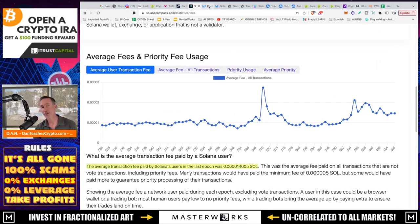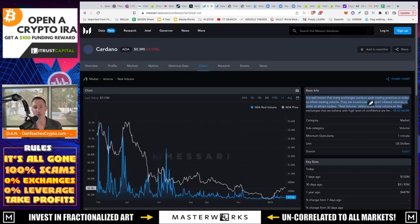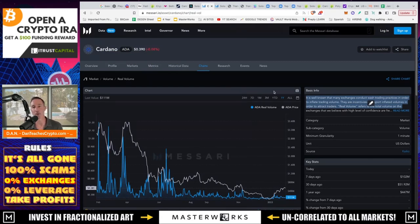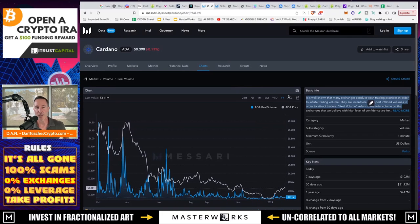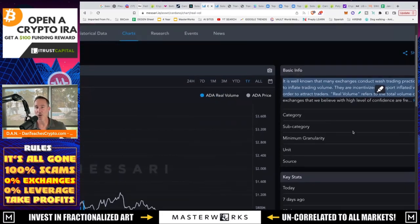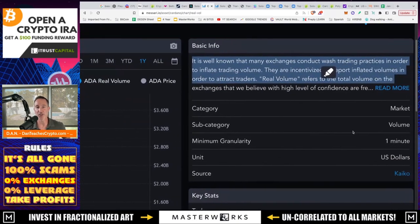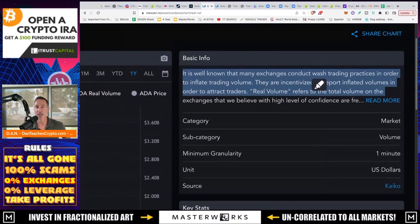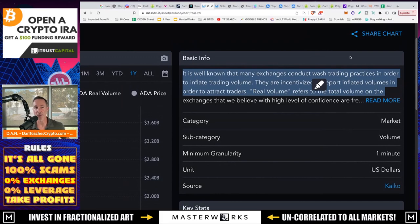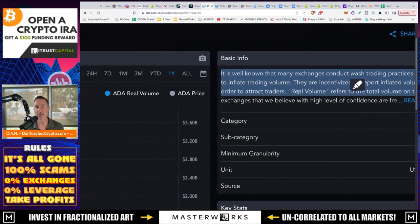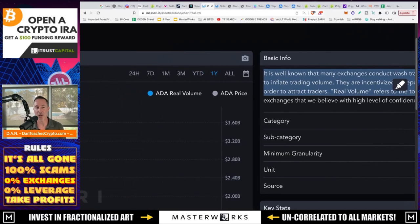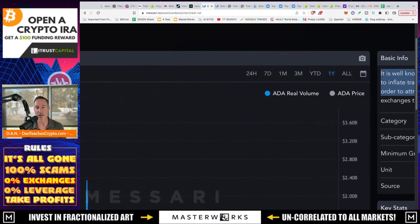But there's another thing. And people always talk about the volume. What's the volume? What's going on with the volume of Cardano and the things that are happening? So this is from Masari. And this is an actual chart which talks about trading volume. It is well known that many exchanges conduct wash trading practices in order to inflate trading volume. They are incentivized to report inflated volumes in order to attract traders. The real volume refers to the total volume on chain or what is being done.